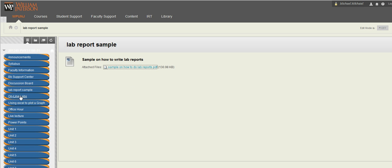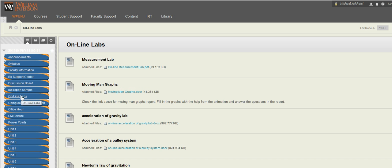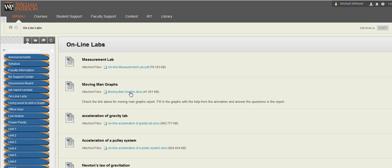The online labs, most of the labs that we're going to do is going to be based on animation. And you're going to see you have instructions about it. So if you click here, for example, on this link, you're going to see the instructions and how to do the lab with the animation.